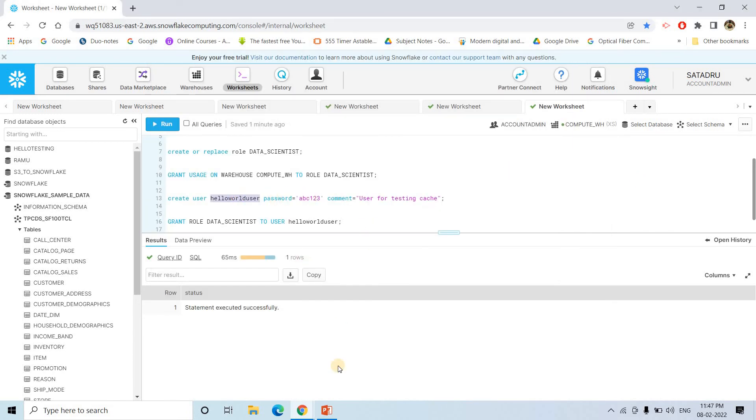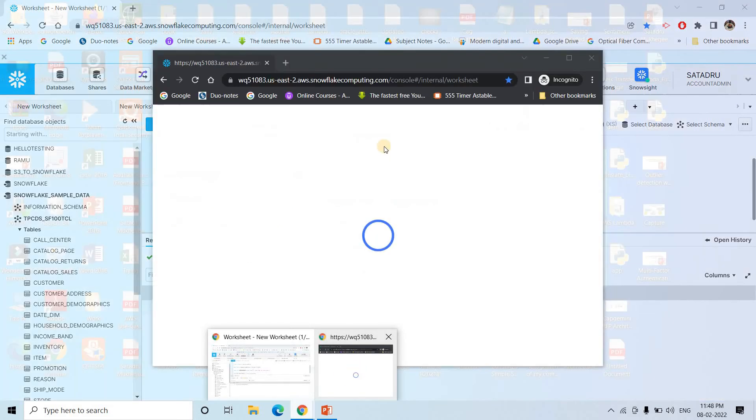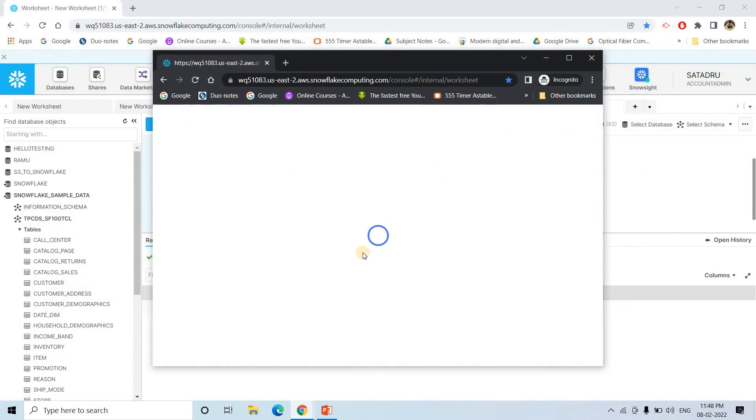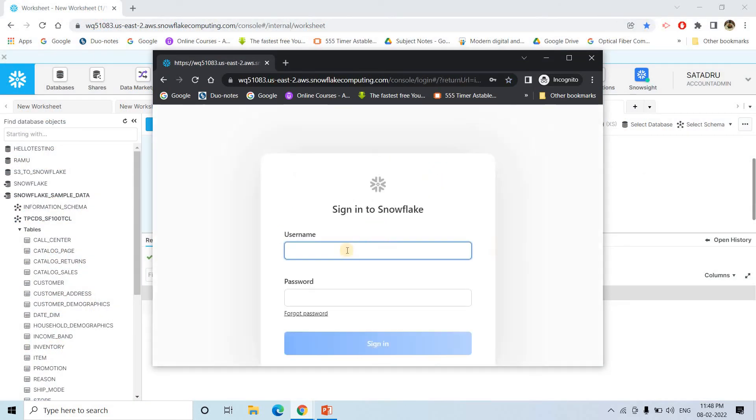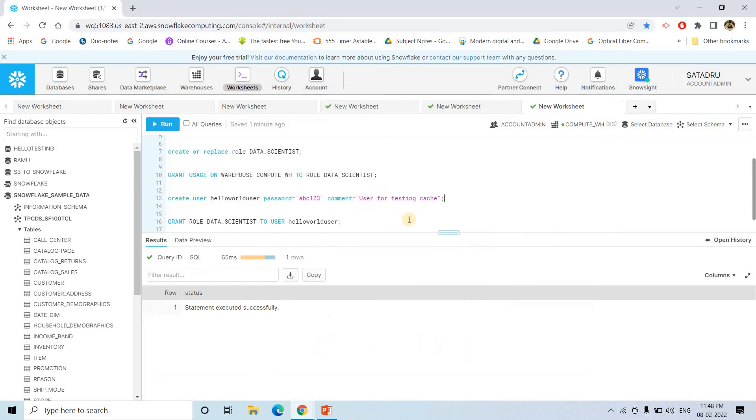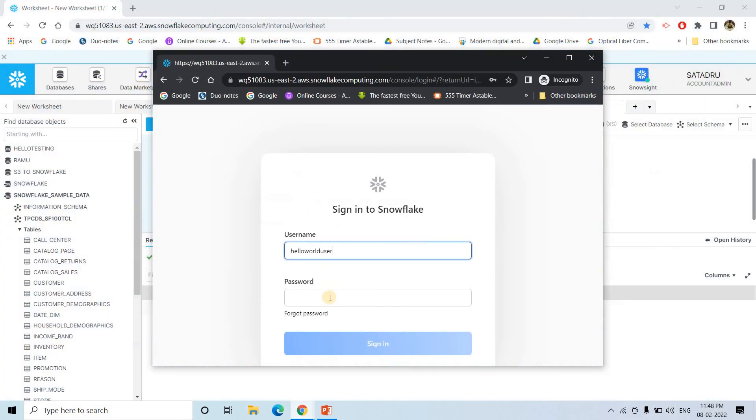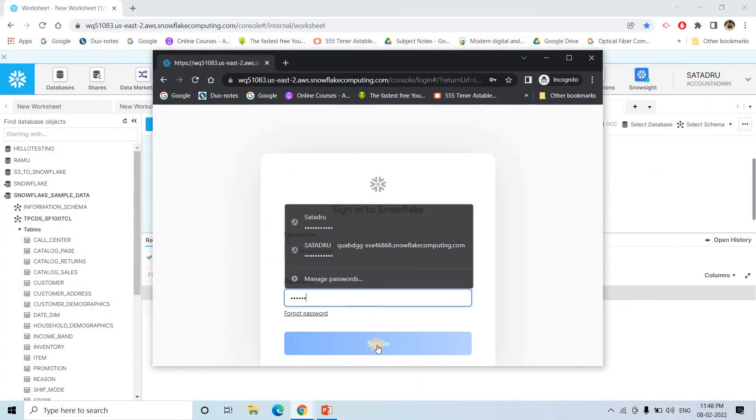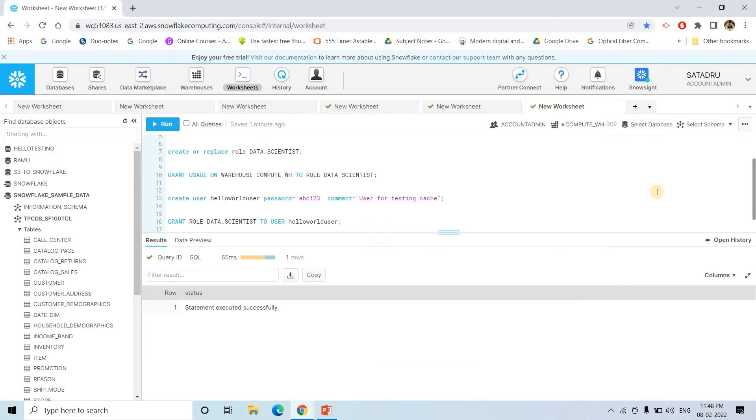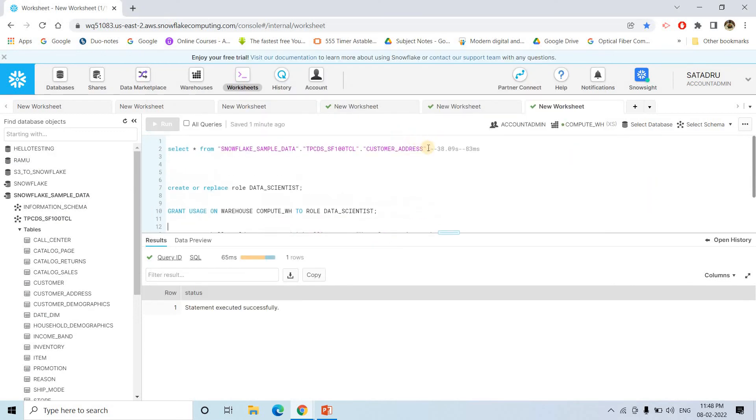So this is the user ID for the user. I will be taking that. So here I will paste the user name and the password I will be copying. And then here I will paste that. Then here I will sign in and what I will do? I will execute this particular query.